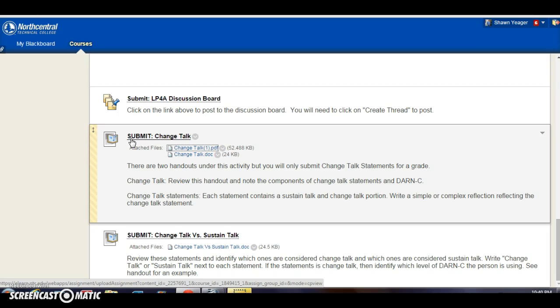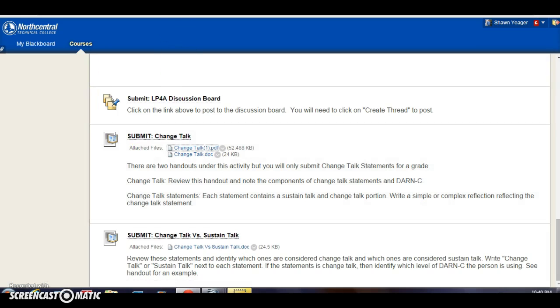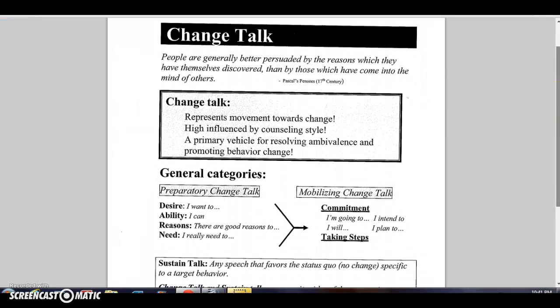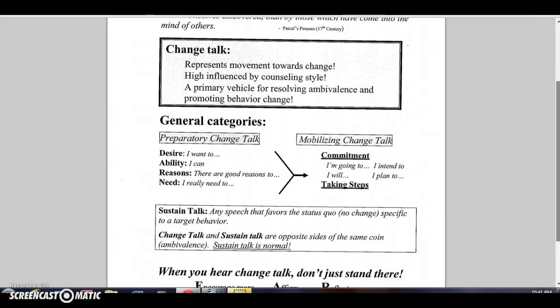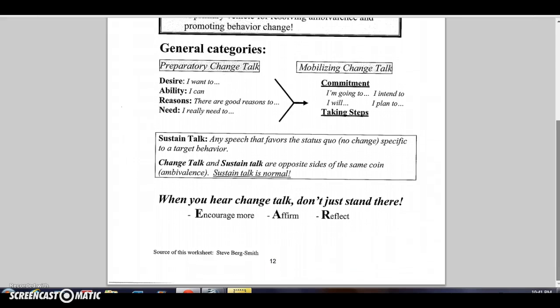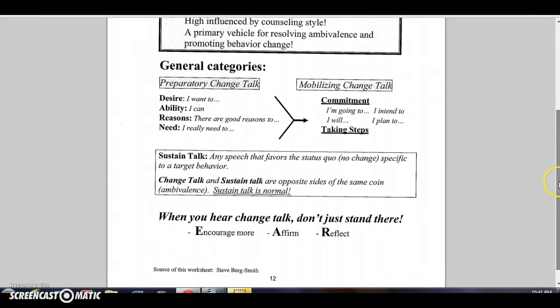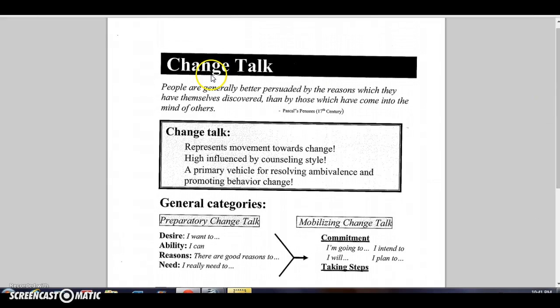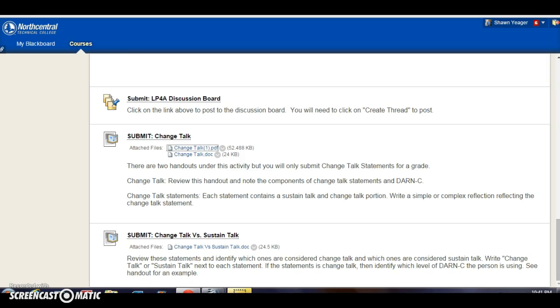But there are a couple of five-point assignments that you're going to be doing, and one of them is called Change Talk. There are two handouts. The PDF looks like this, and this just reviews Change Talk that you've already read about in your text. This is just more of a helpful way of organizing the information in that chapter a little bit. So there's that handout.